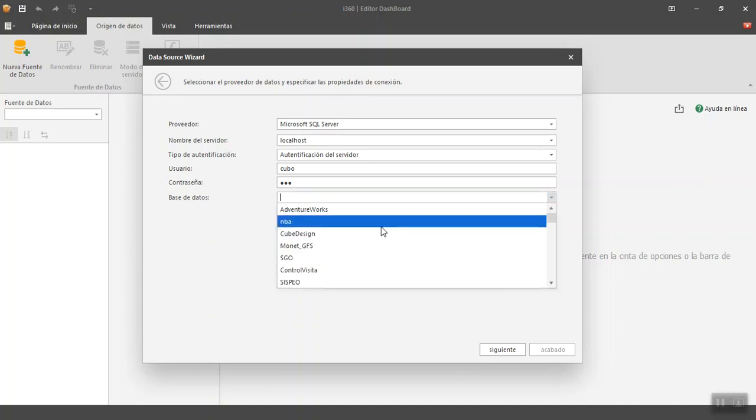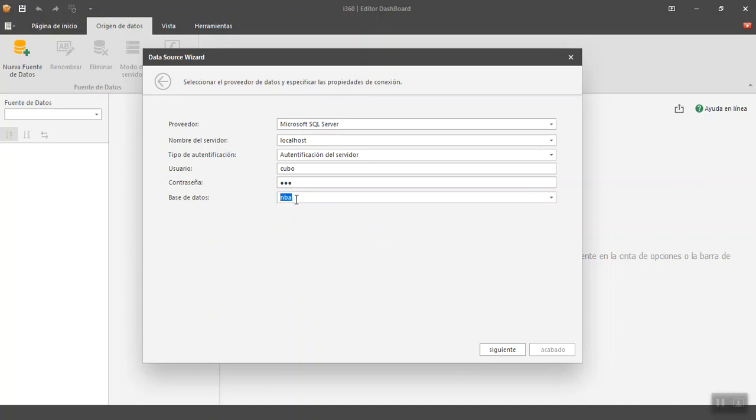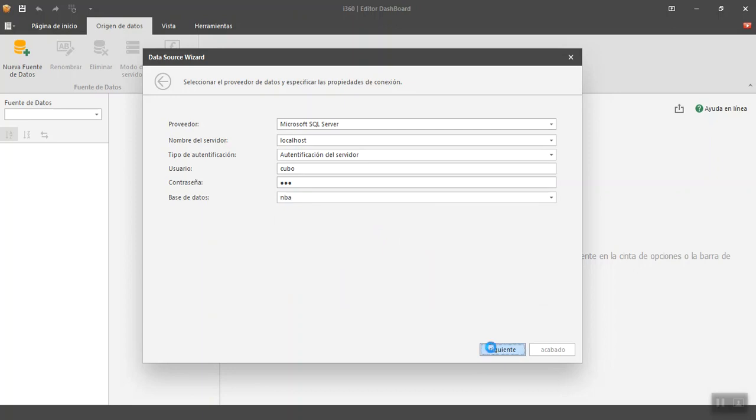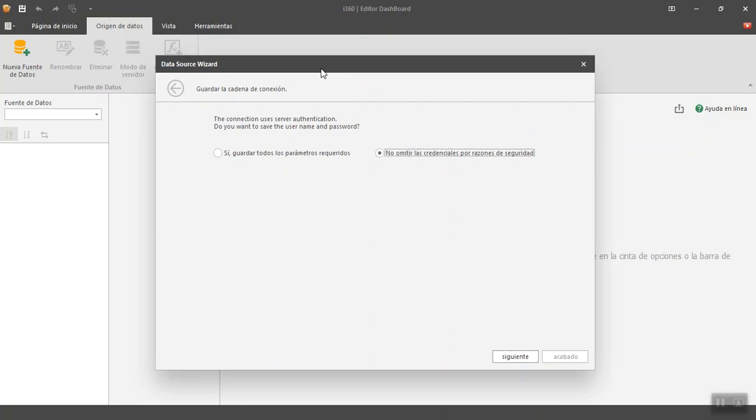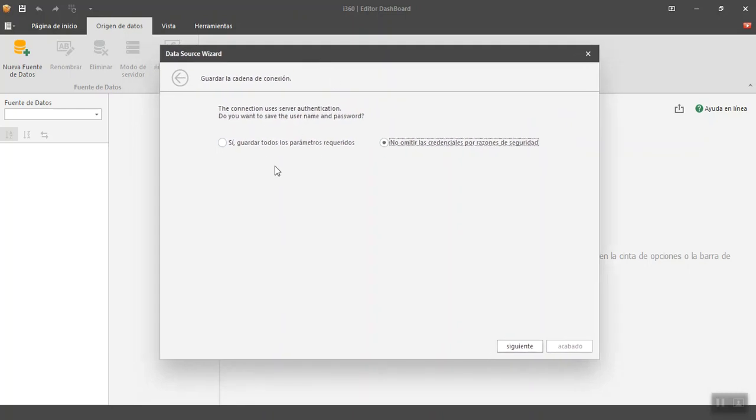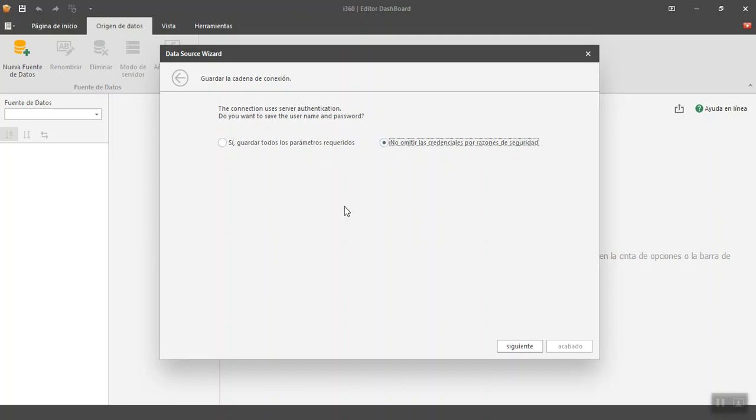So I am going to select a database, this one, the NBA. And it says if I want to save the password, that is a debated topic. What does this mean? That in the design, we are even going to see how these files are generated, which are some XML files that have the design of dashboard. Because the password is saved, there is a security issue that is not good, but it depends on the use that you are going to give it.